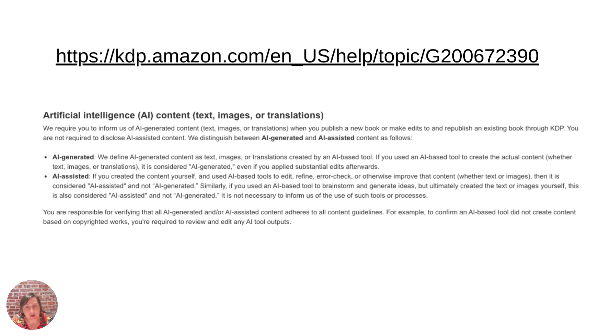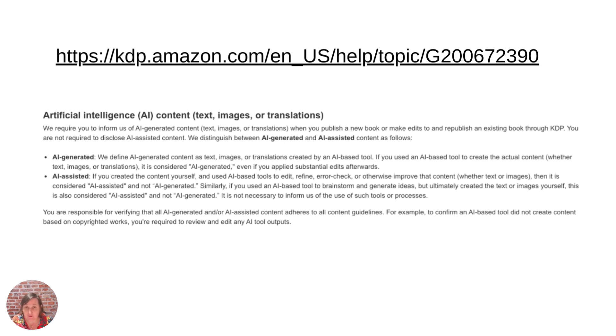So what they're wanting you to do now is actually to state that you have used AI to generate either your images, text or translation for your books.